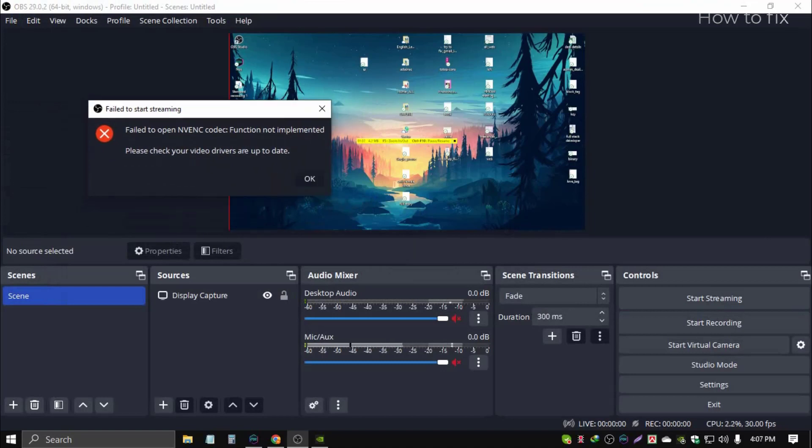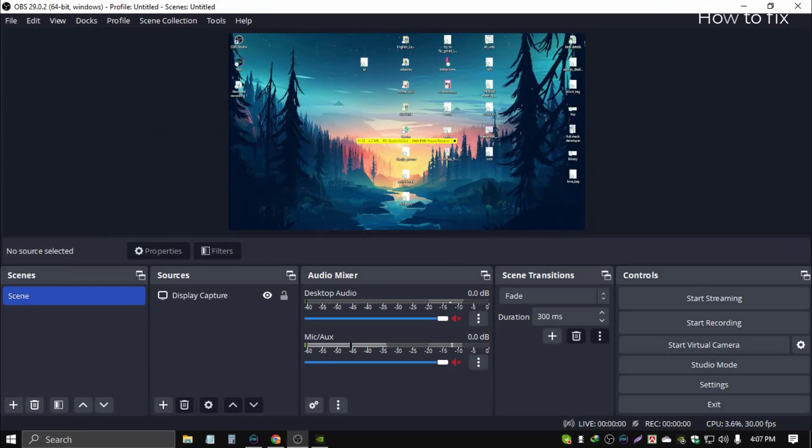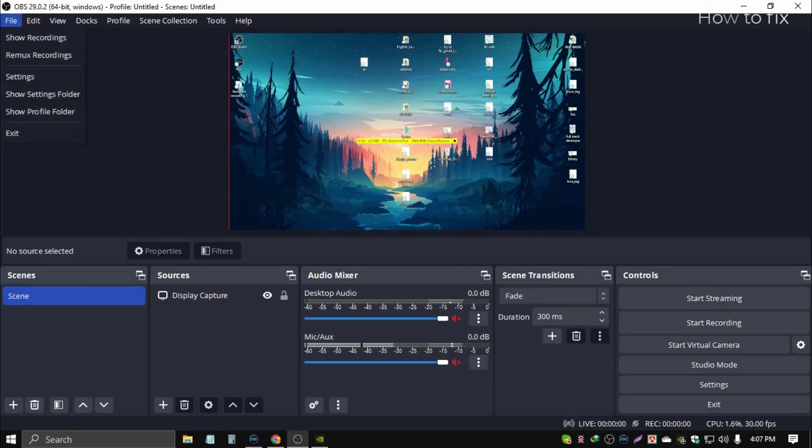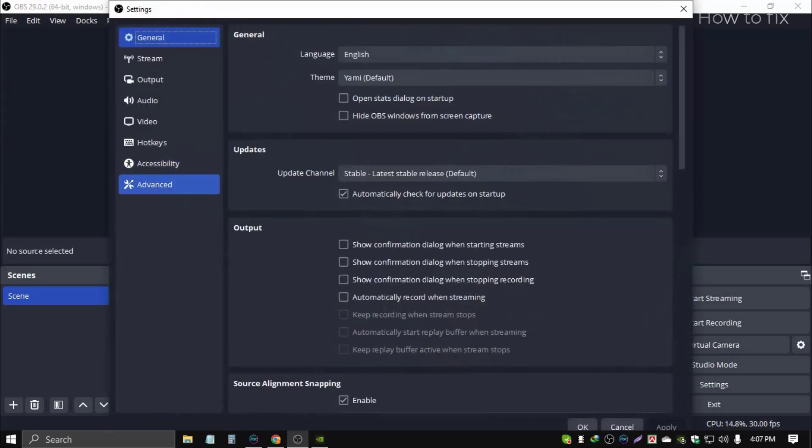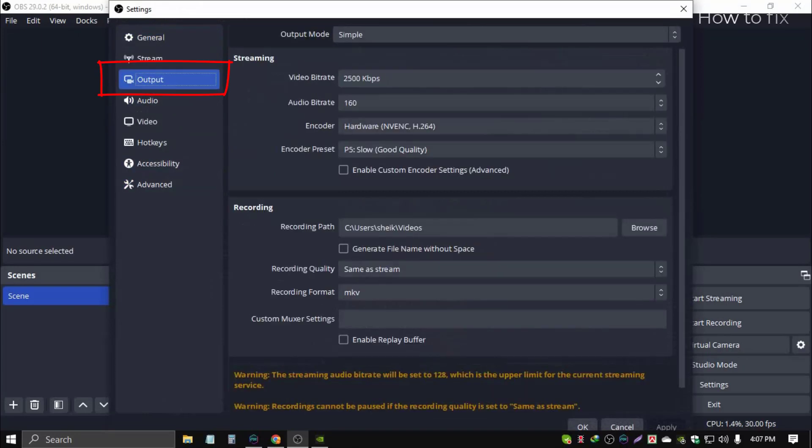Click File, then go to Settings. See, this is the pop-up. Then go to Output, this Encoder. Encoder Hardware NVENC, press and select Software. It is x264.